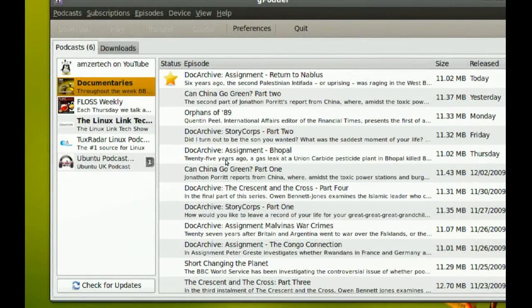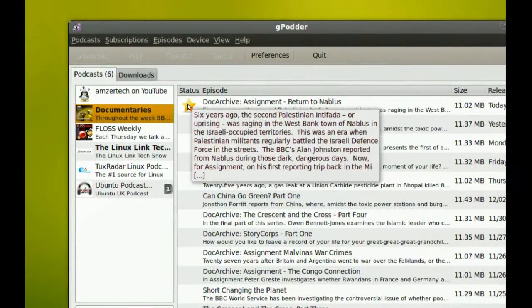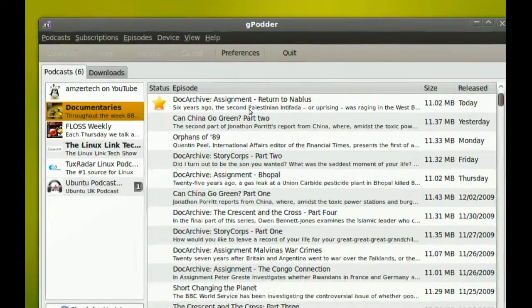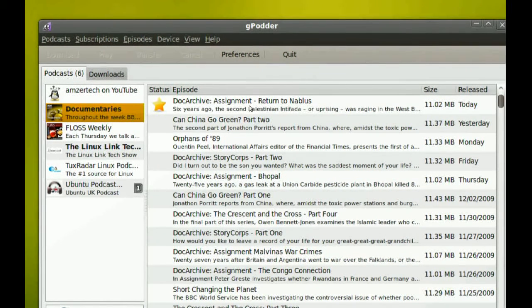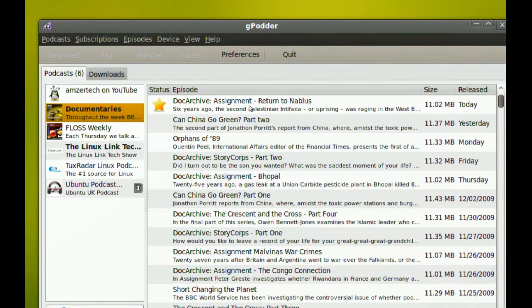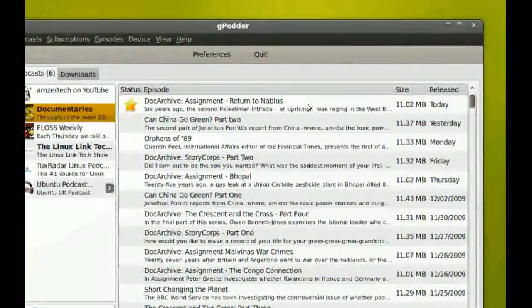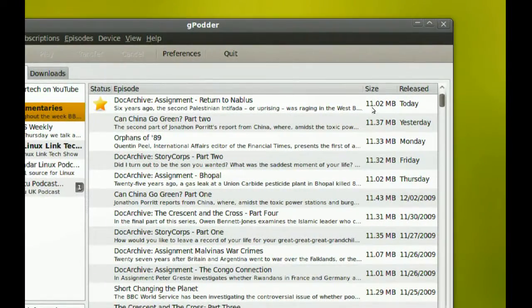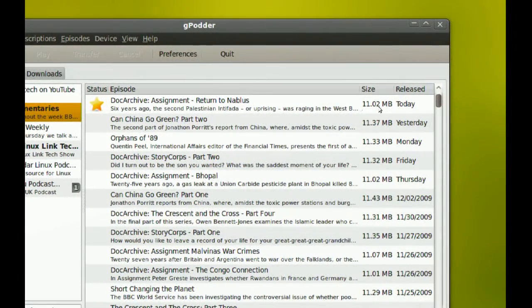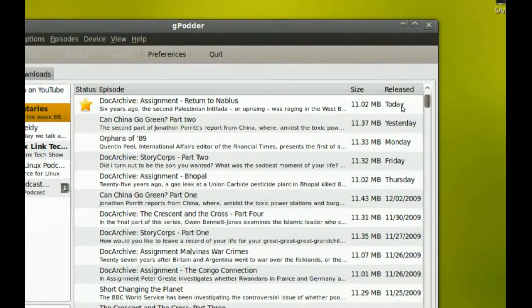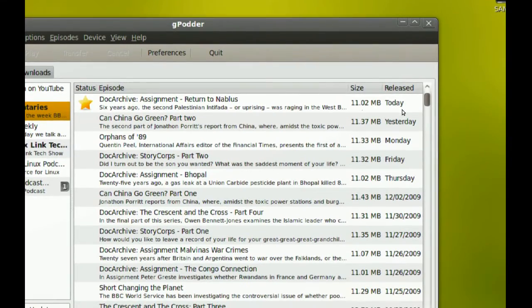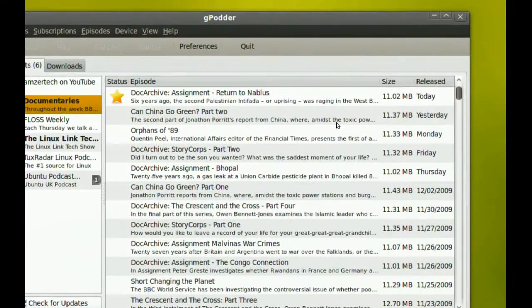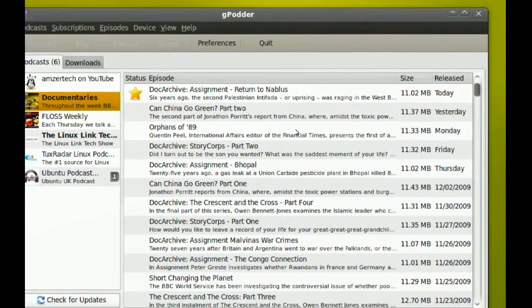Now if there is a star next to one of these episodes, that means that it's a new one and you haven't downloaded it yet. Right here it tells you the size of the file and when it was released, so it gives you all the information you need.